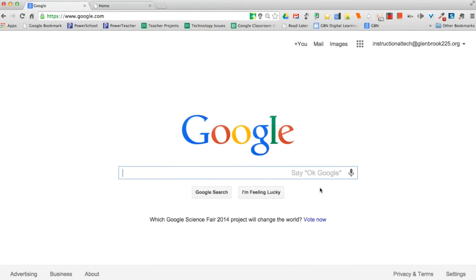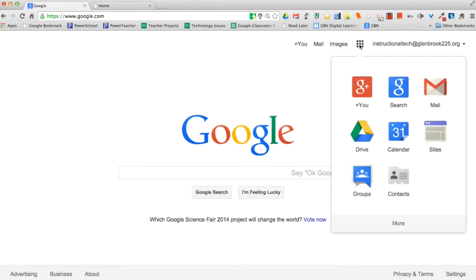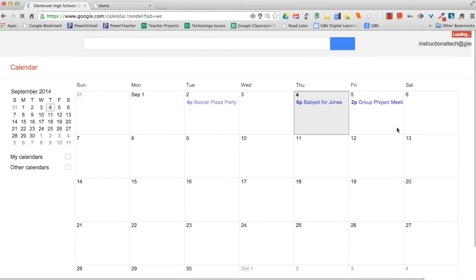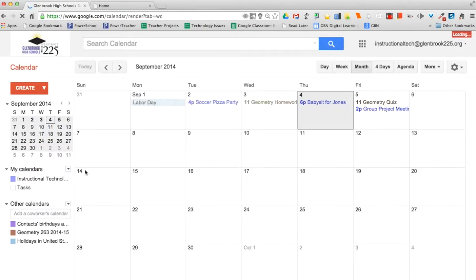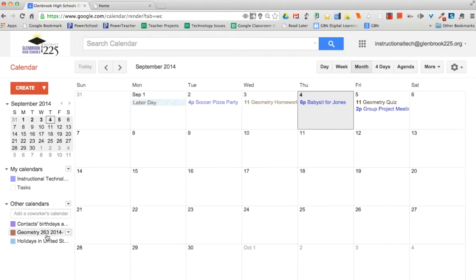To access your calendar, click on the Chrome Apps Launcher in the bottom left corner of your Chromebook, or click on the Apps icon in your Chrome browser. Select Google Calendar. By default, you will see all of your calendars listed on the left under My Calendars. Any calendars that you've added that other people own will be listed under Other Calendars.